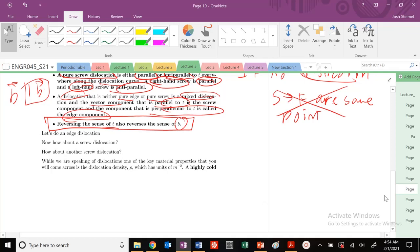Next time, we'll do videos on how to identify examples of edge and screw dislocations. We'll be almost done with lecture 3, then moving on to diffusion. I'll see you in the next video for some example problems.